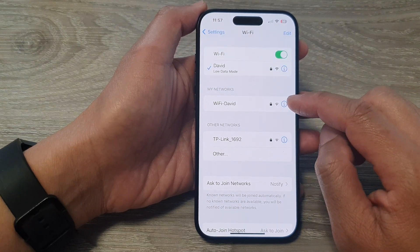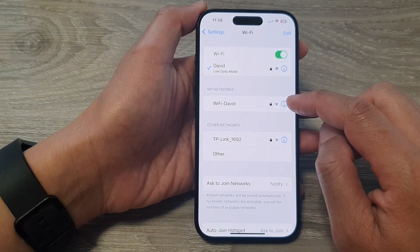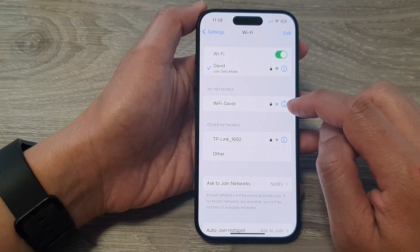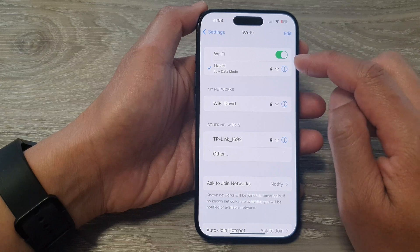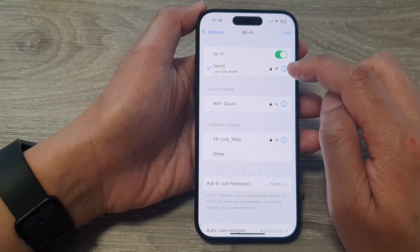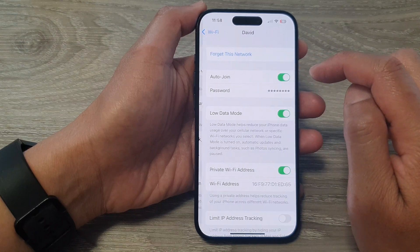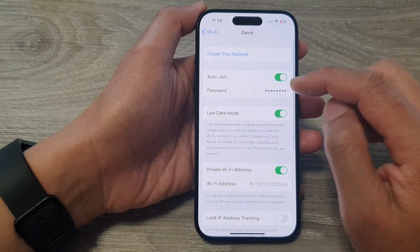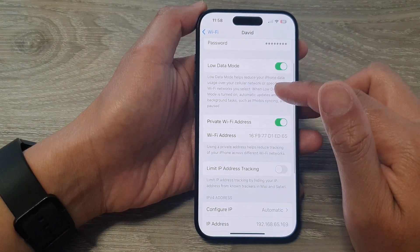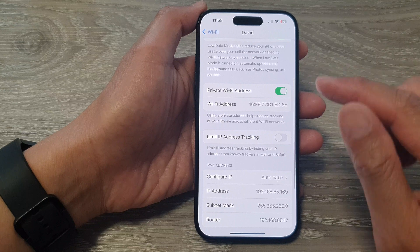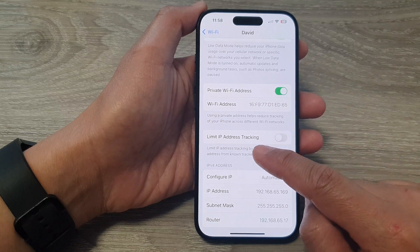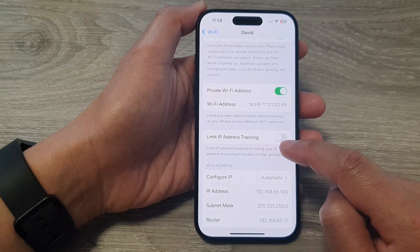Next, tap on the information button right next to your Wi-Fi. Then scroll down and tap on Limit IP Address Tracking.